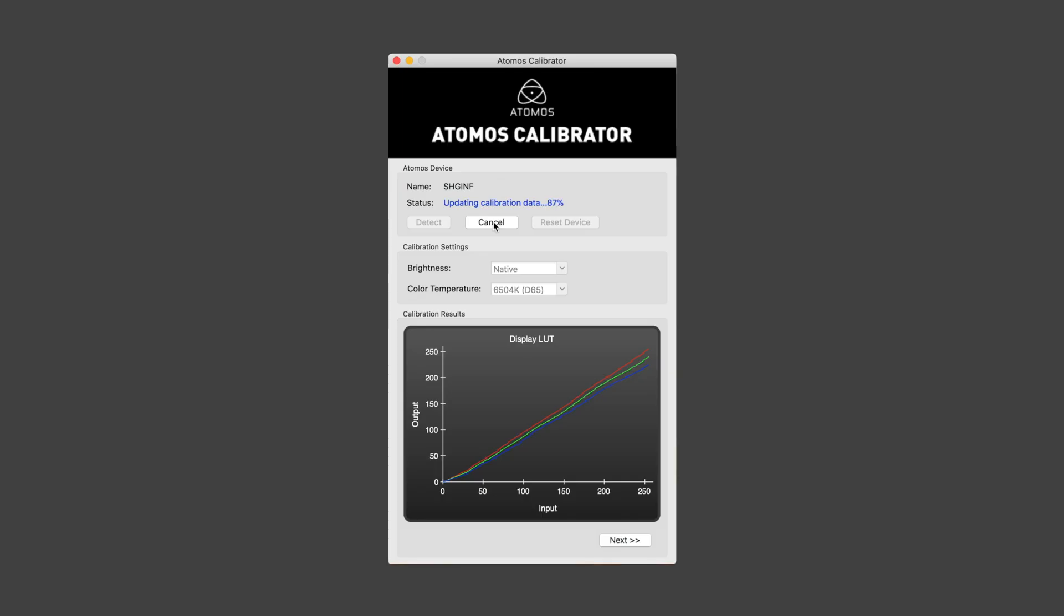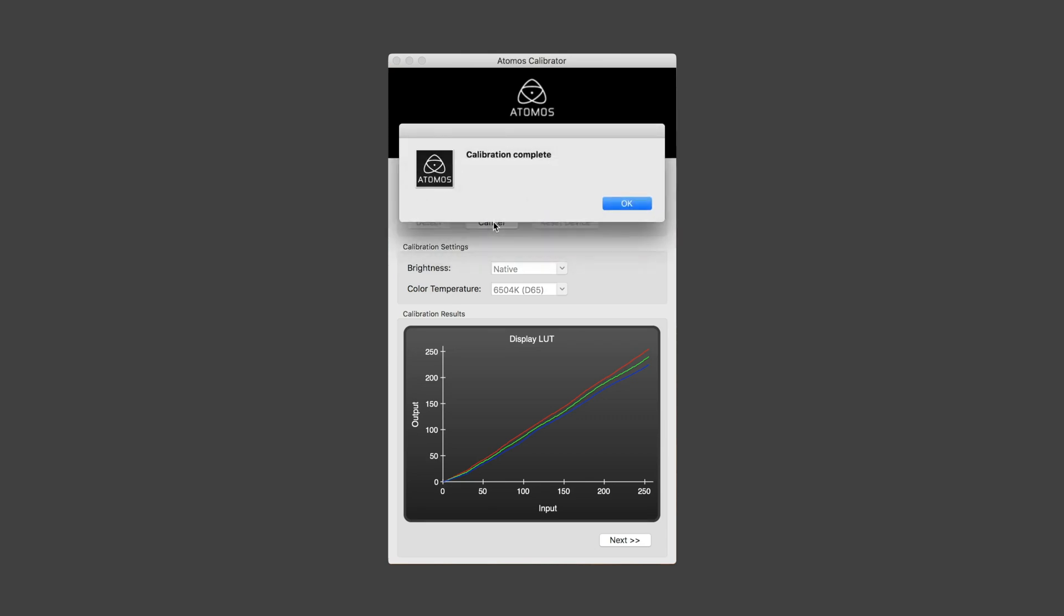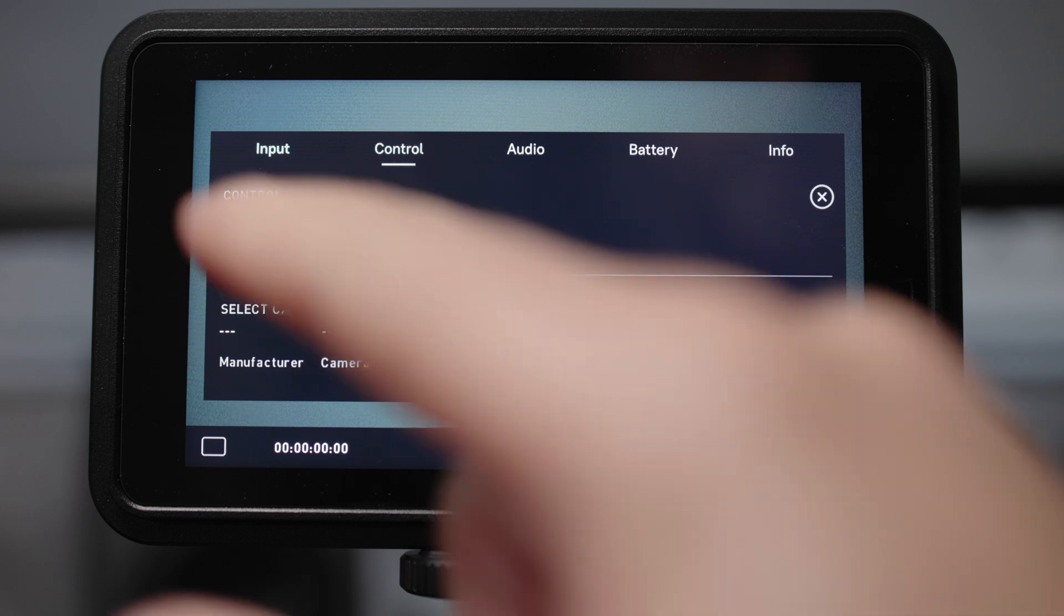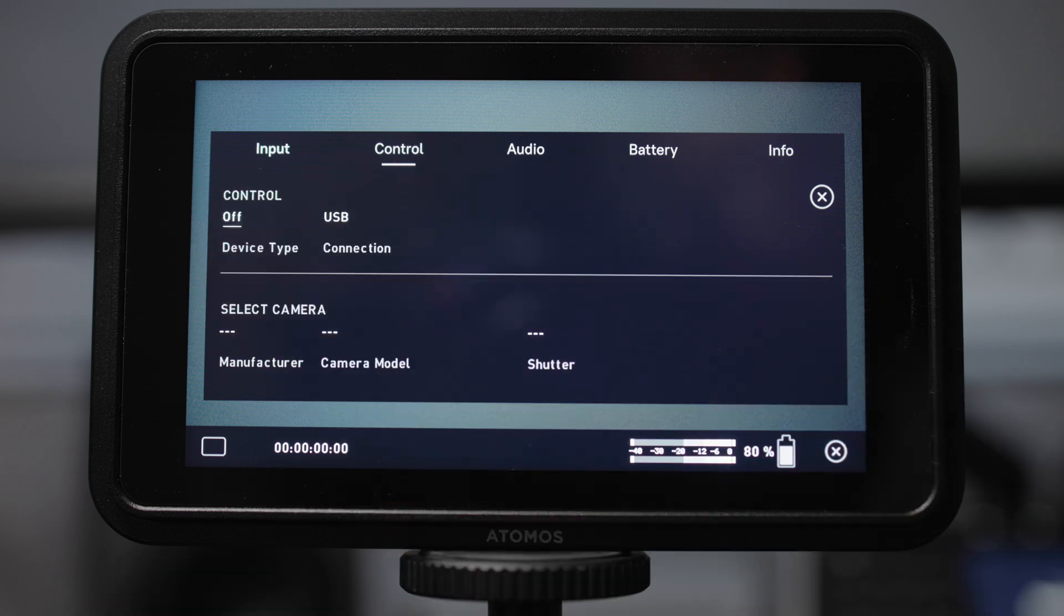It is actually still possible to calibrate these monitors with the old Atomos software so you can, if you want, still run this through the Atomos calibration software on your Mac or PC and continue to use the old method of doing this. That's still supported, it still exists, the only thing to bear in mind is you need to go into the control menu and change the control mode to off.